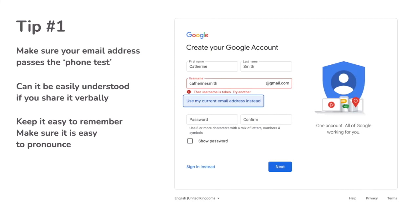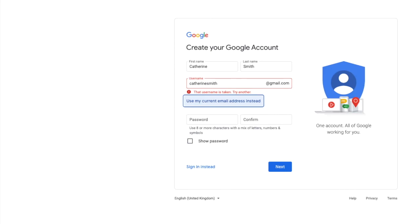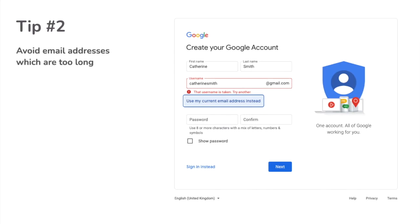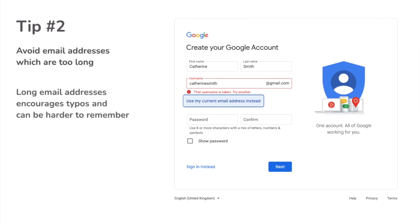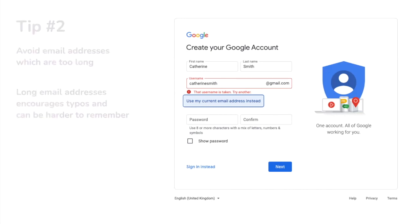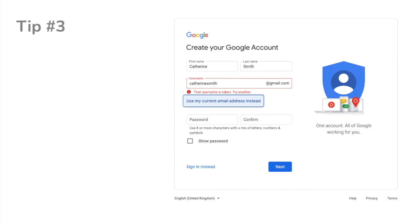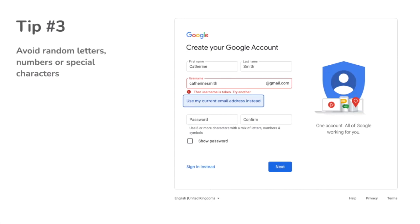Let's start with some quick rules for choosing an email address. Avoid an email address which is too long — this encourages typos and can be hard to remember if you're sharing it with someone. You should also avoid random letters, numbers or special characters.